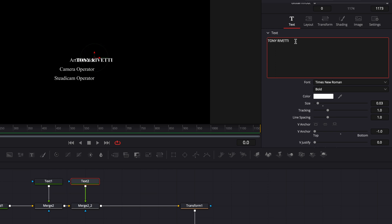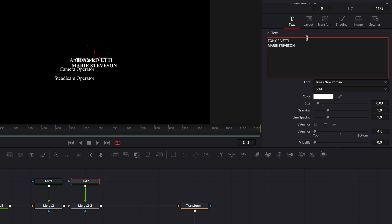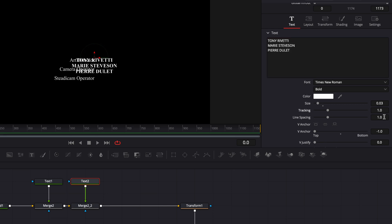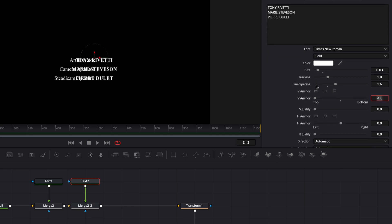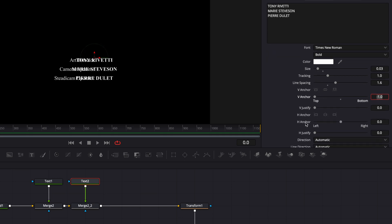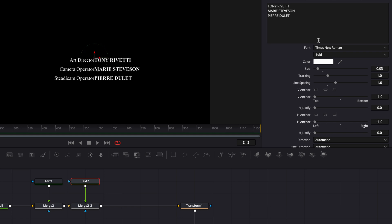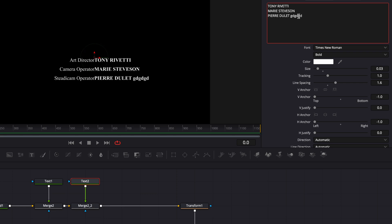Right now, let's just create the two other names. So Marie Stevenson and Pierre Dulé. For the line spacing, we're going to do the exact same spacing. So 1.6. So we keep everything aligned on the same line. And just here, instead of doing the anchor to the right, this time we're going to do the anchor to the left. So if we were to add anything after the name, everything just stays again aligned to that vertical line, but this time on the left side.